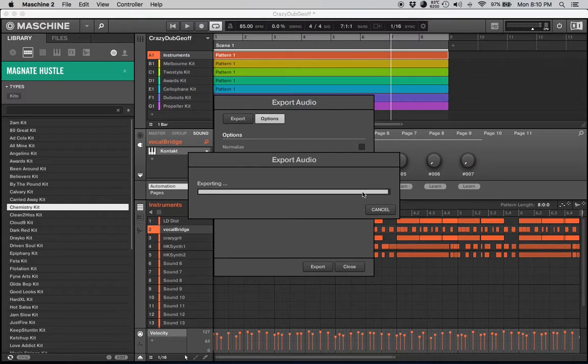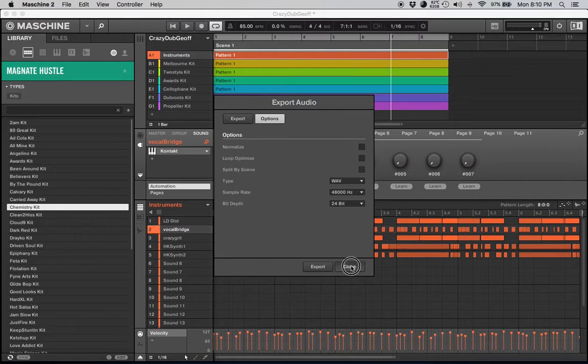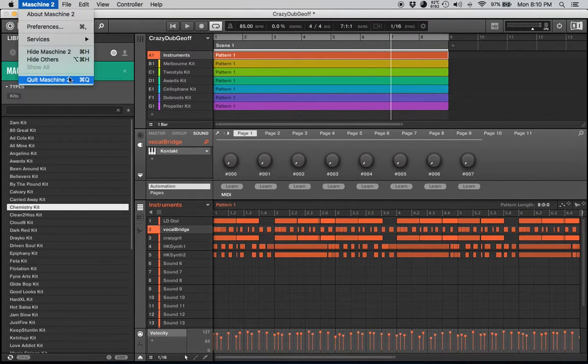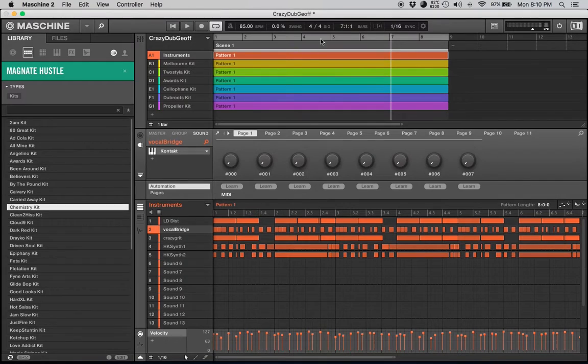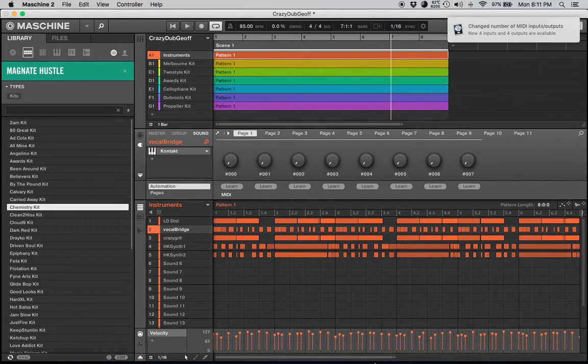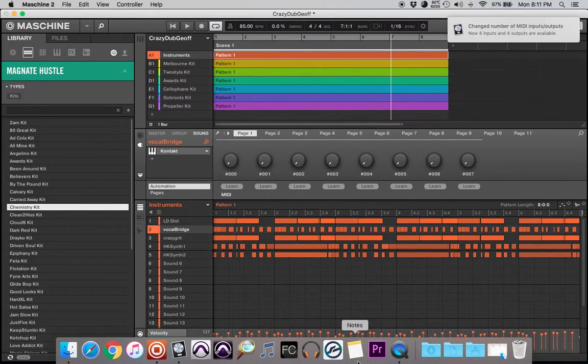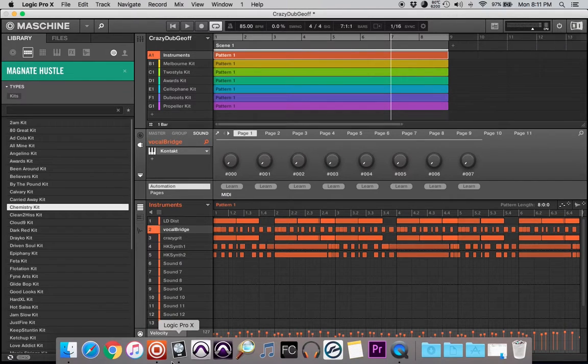You just go through there, export. It's now exporting the entire track down. My fan is running on my computer as you can hear. Done. All right, so we went through that. I'll close out Maschine. I already got Logic opened up somewhere, right here.